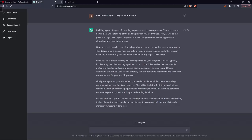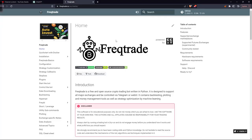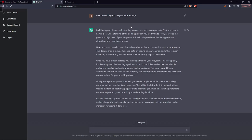So the premise here is: suppose you have some thoughts about building a better AI system and how to start building an AI model for trading. So let's go and ask the system. I already typed 'how to build a good AI system for trading' and you can see: building a good AI system for trading requires several key components. First, you need to have a clear understanding of the trading problem you are trying to solve, as well as the goals and objectives of your AI system, which will help you determine the appropriate algorithms or techniques to use.